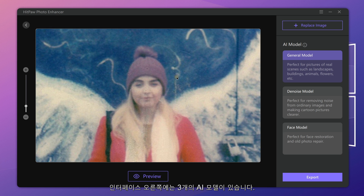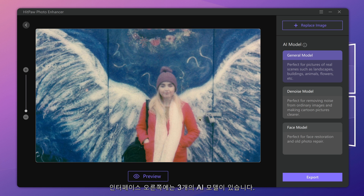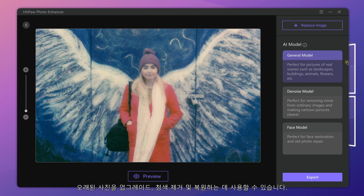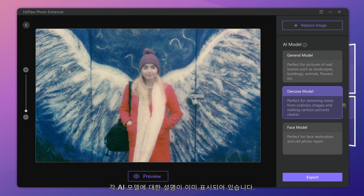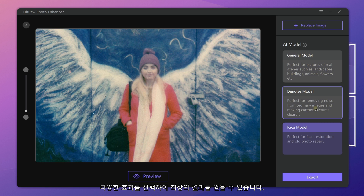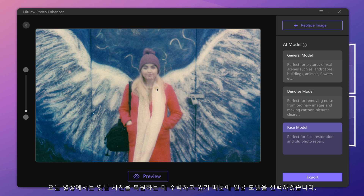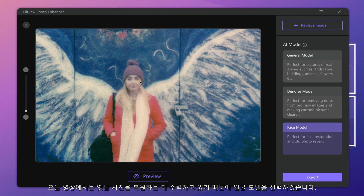On the right side of the interface are three AI models. You can use them to upscale, denoise, and restore old photos. The description of each AI model is displayed already. We can select different effects to try and get the best result. In today's video, we are mainly focusing on restoring old photos, so I will choose Face Model.